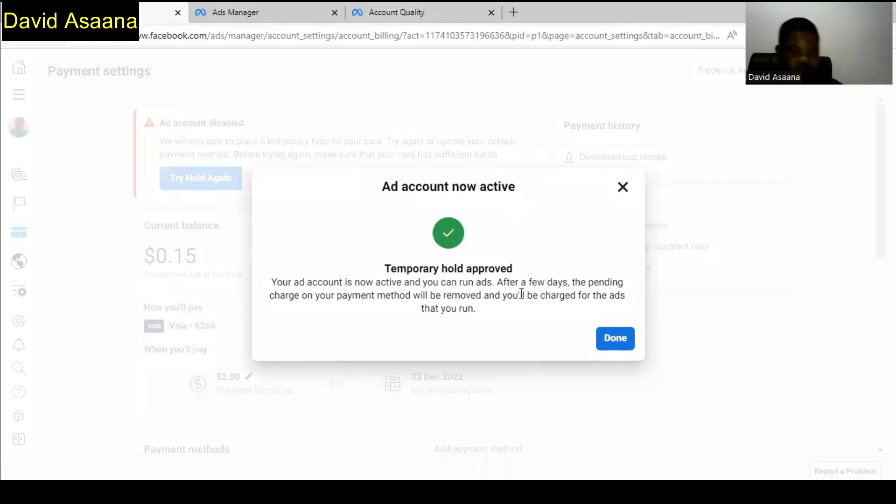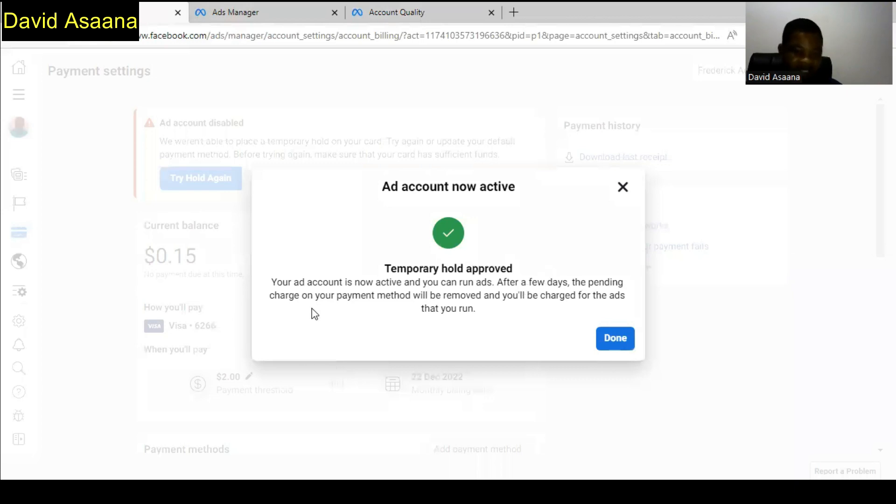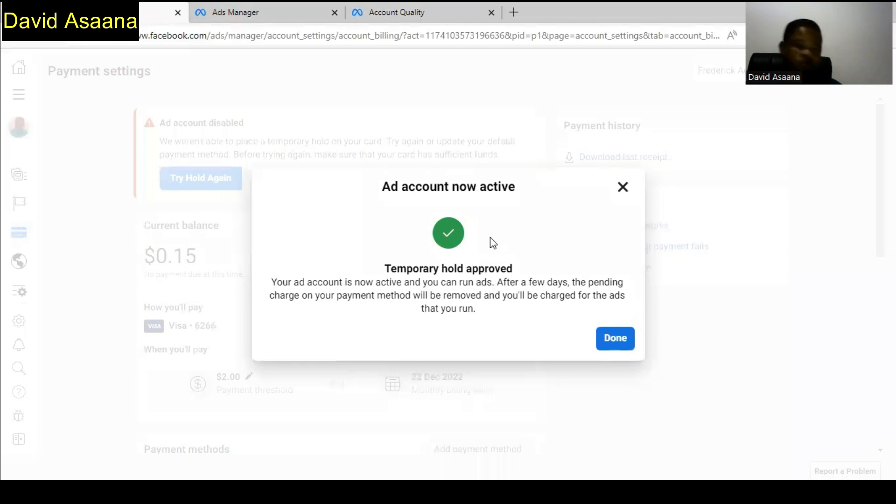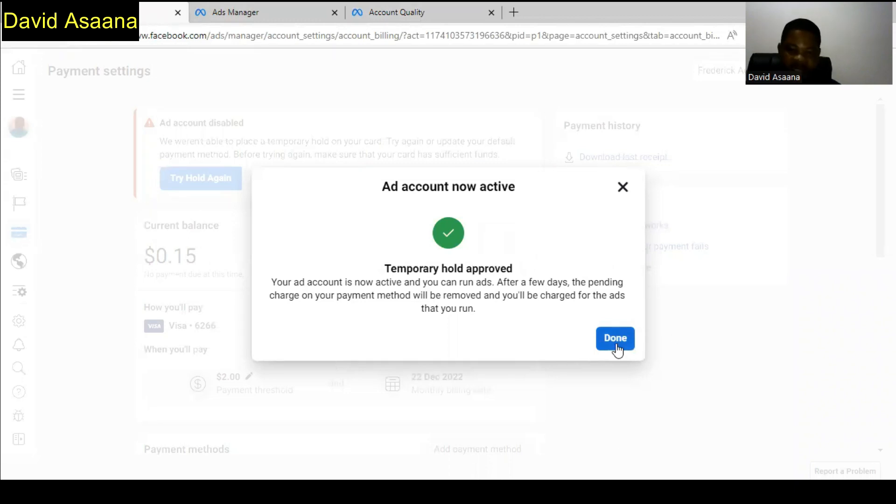You will see something like ad account now active, temporarily hold approved. Your ad account is now active and you can run ads again. After a few days, the pending charge on your payment network will move and you'll be charged for the ads that you run. The problem is really solved. From here you can click done and then your problem is solved.